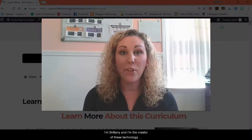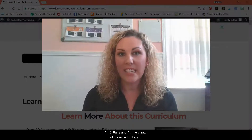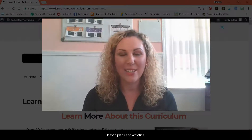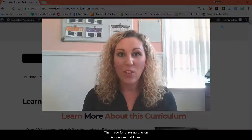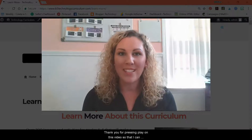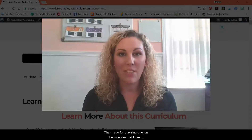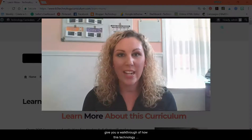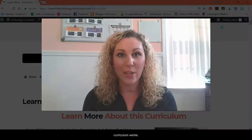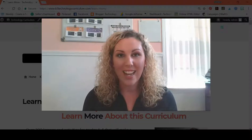Hi, I'm Brittany and I'm the creator of these technology lesson plans and activities. Thank you for pressing play on this video so that I can give you a walkthrough of how this technology curriculum works.